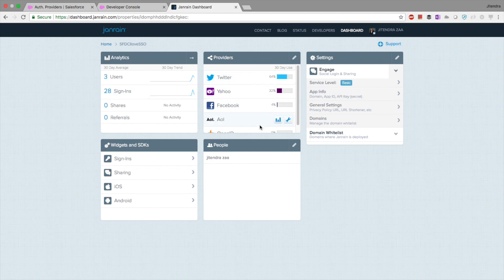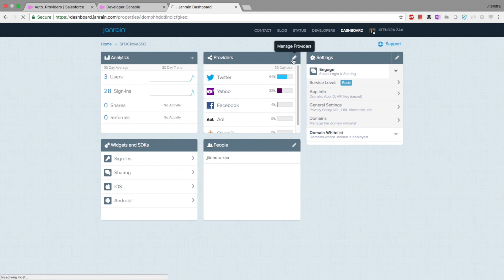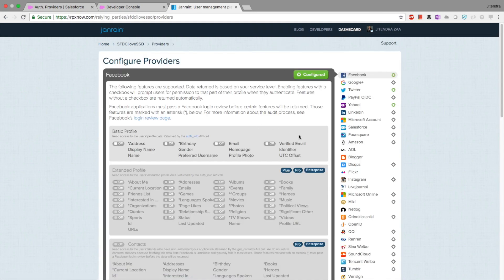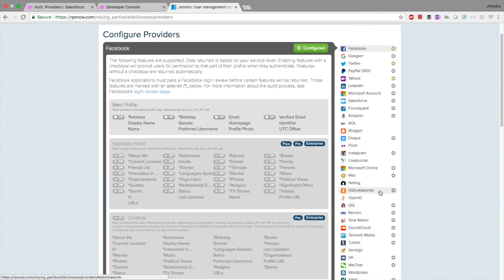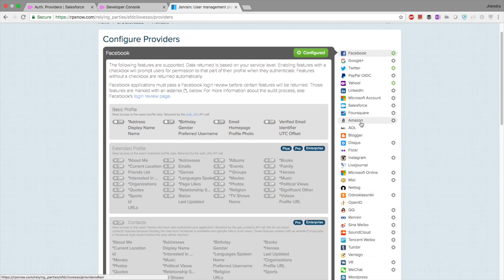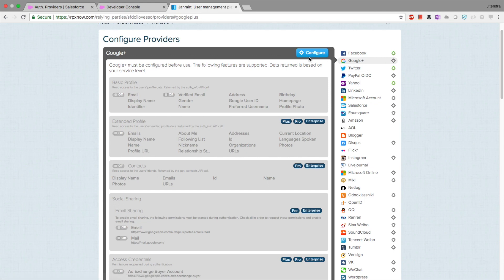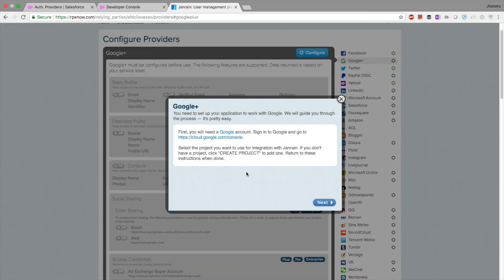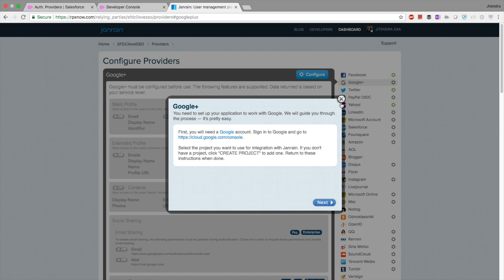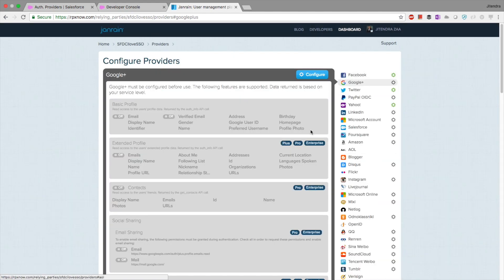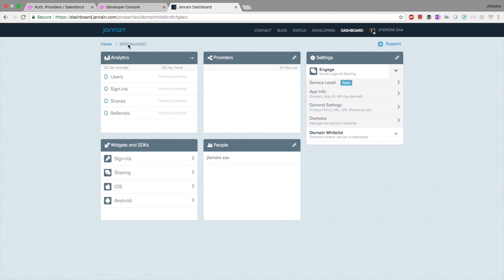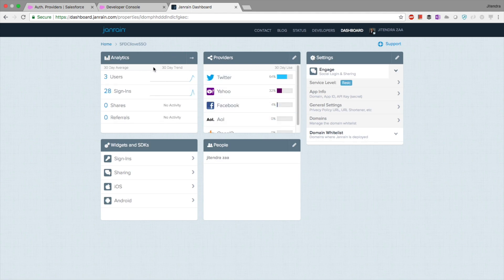In Janrain you can set up multiple providers. In my case I have set up Facebook, Yahoo, and Twitter. You can click Edit Providers and choose from a large list — Microsoft, VeriSign, Foursquare, Salesforce, and many others. For example, to add Google Plus, just follow the on-screen instructions, click Next, and it is very user-friendly. I have already configured a few providers.